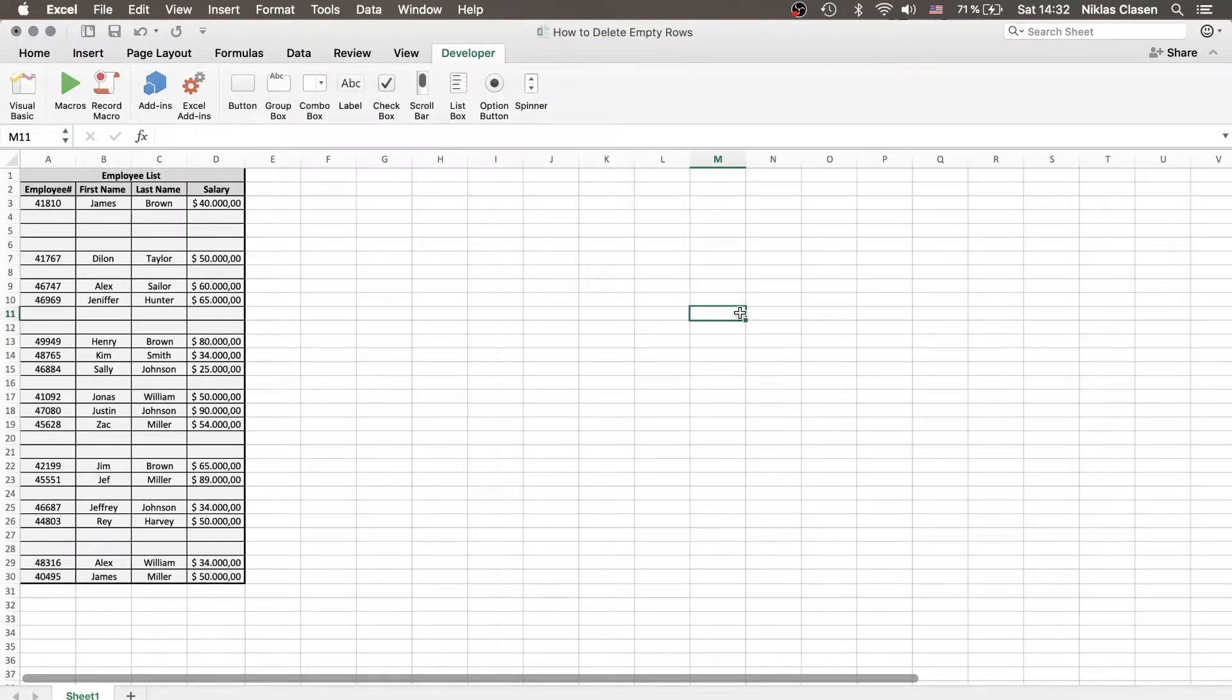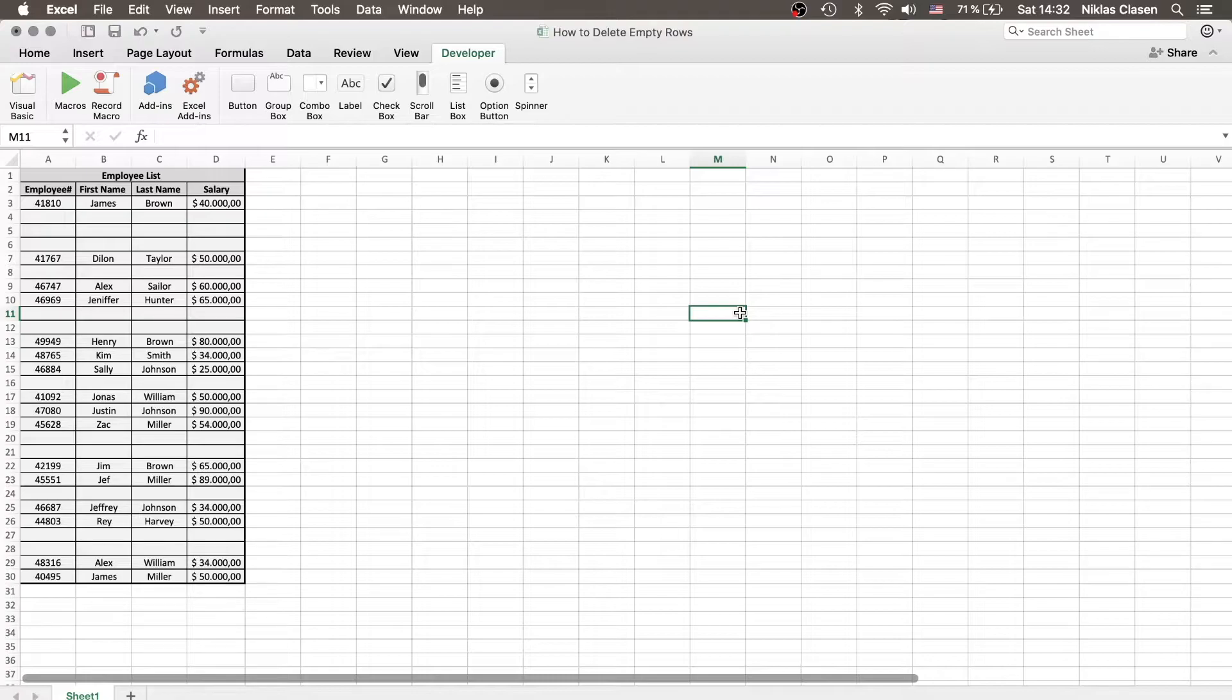Hello and welcome to a quick new tutorial on how to delete empty rows in Excel by the use of VBA. So consider this following example.